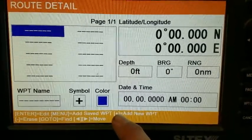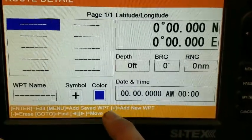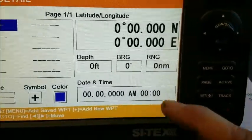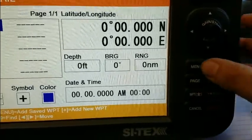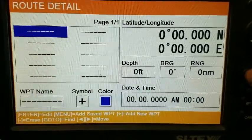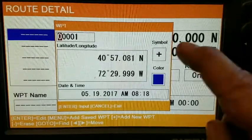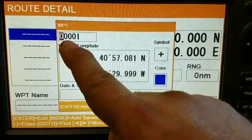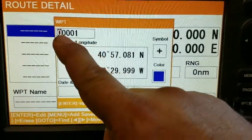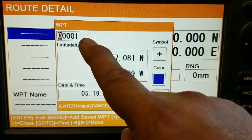We look at the bottom — we have some choices: add a saved waypoint via menu, or add a waypoint where we edit it completely, putting in the latitude and longitude. In this case we're going to press menu because we know we have waypoints in memory. The waypoint box comes up and it starts with the first one in memory.